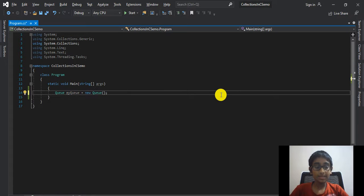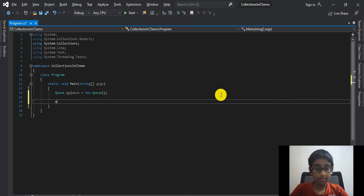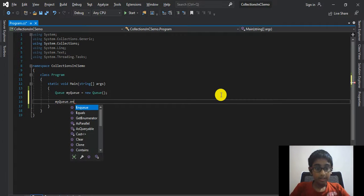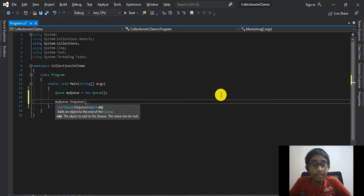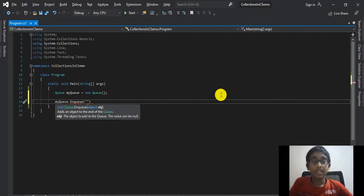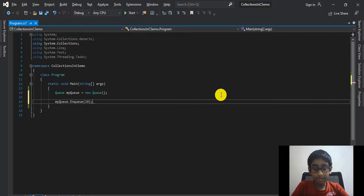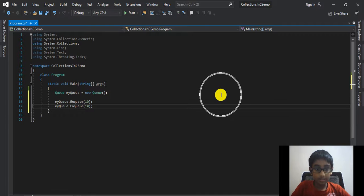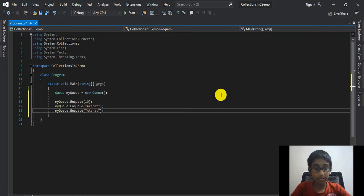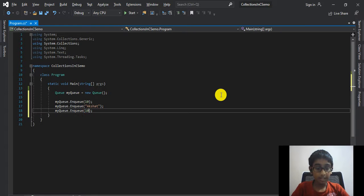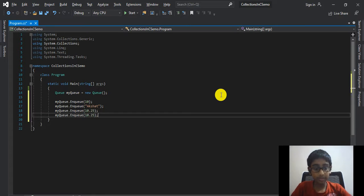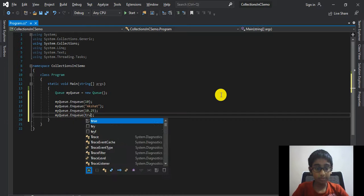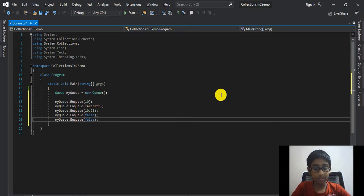And now let's add a value to this queue by using the enqueue method. So myQueue.Enqueue, and here you have to pass in the value that you want to add. Let's add an integer first, 10. Duplicate this line. This time let's have a string like Aqueous. Duplicate that. Now we'll have a double, 10.25. Duplicate that. Now we'll have a boolean, false. Duplicate that.